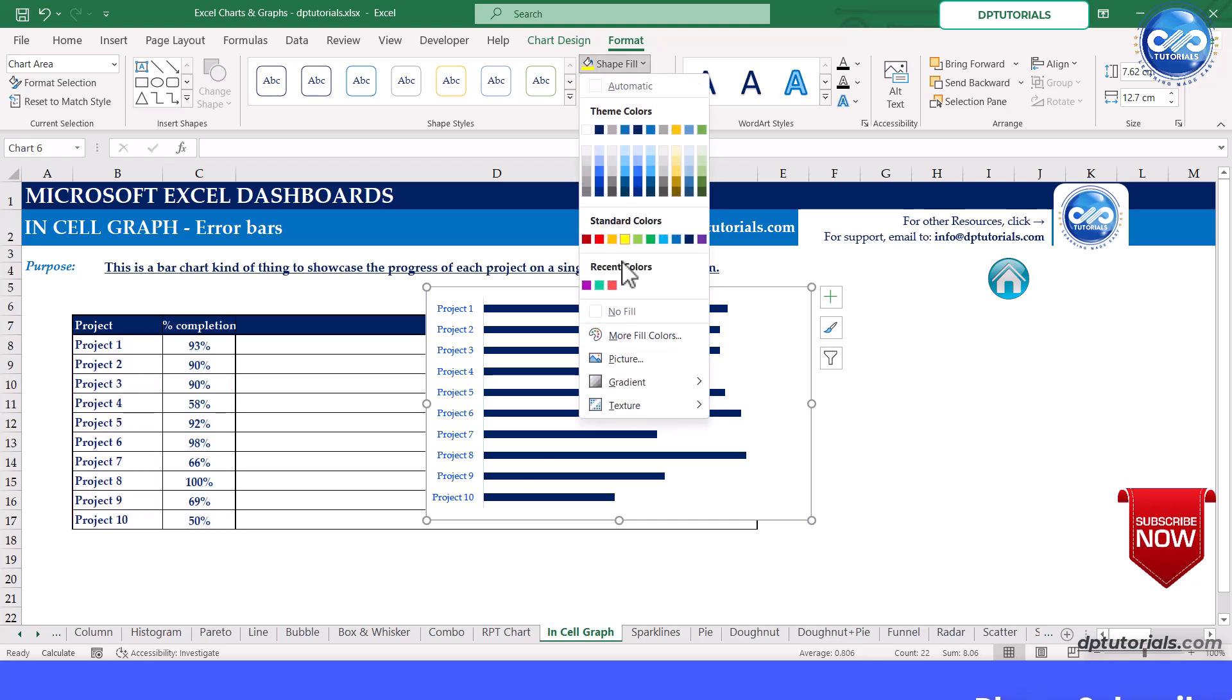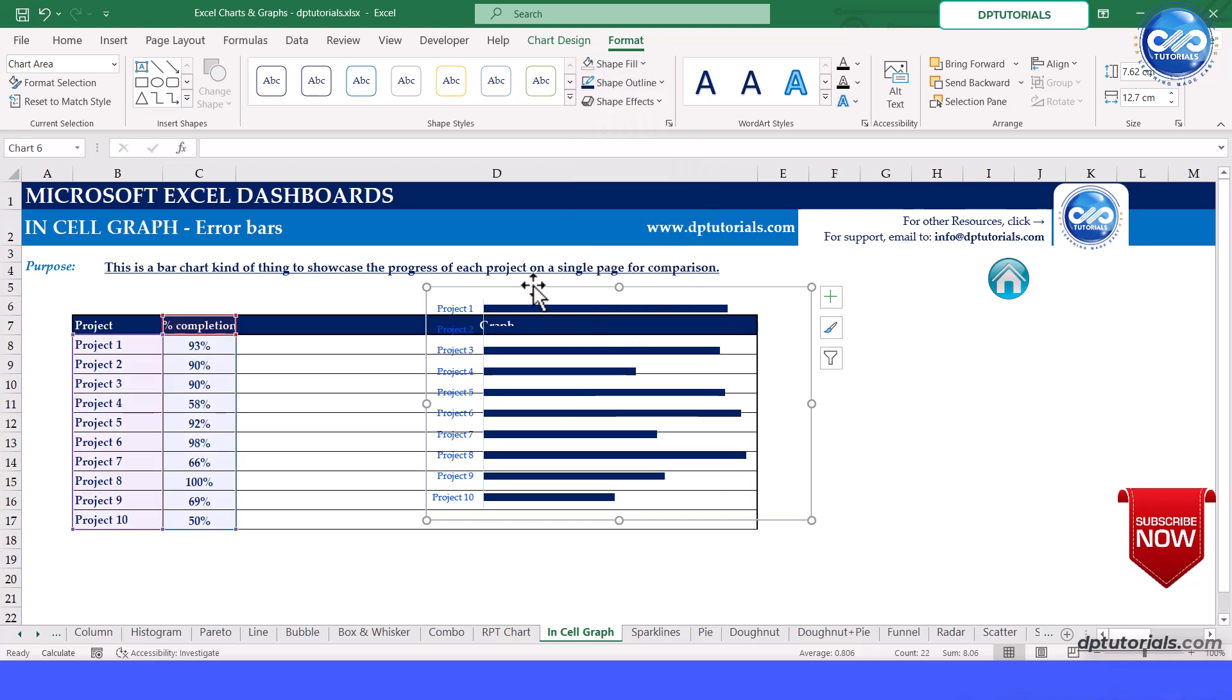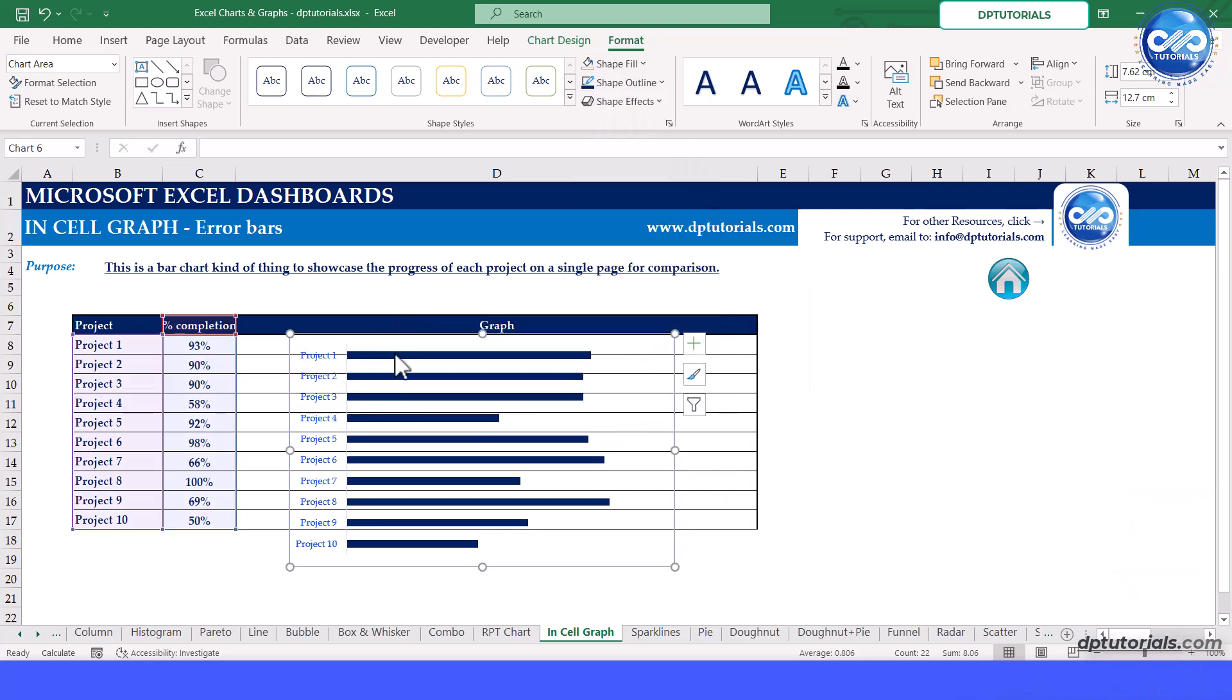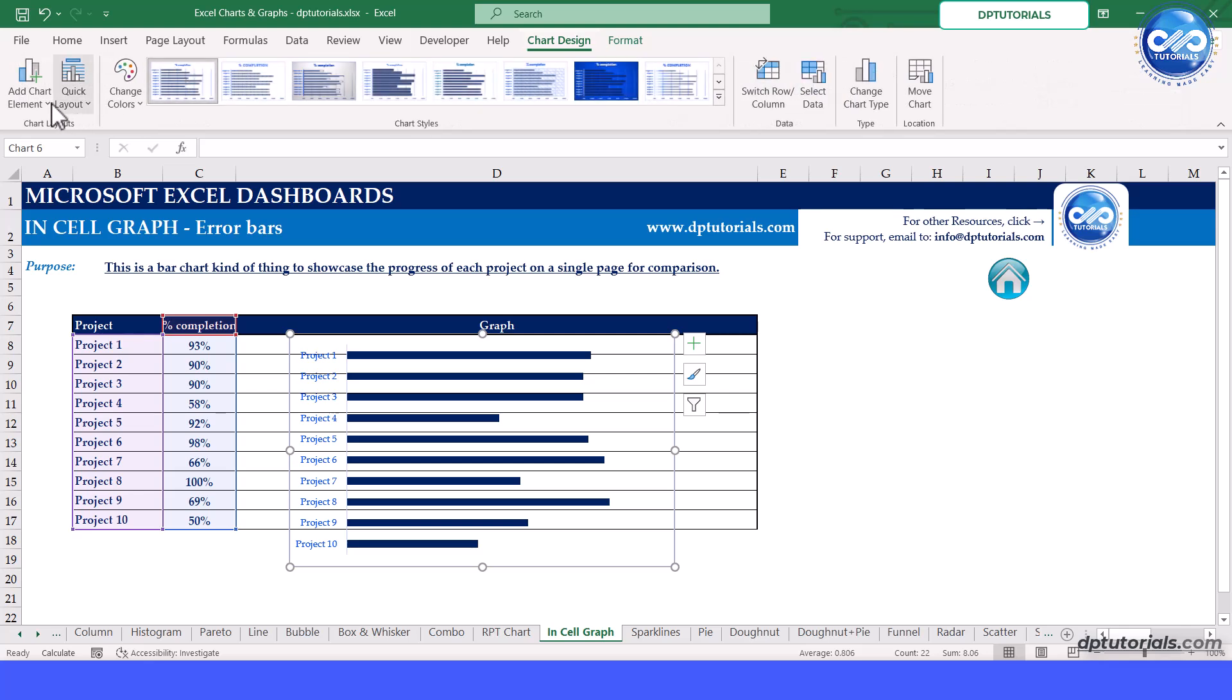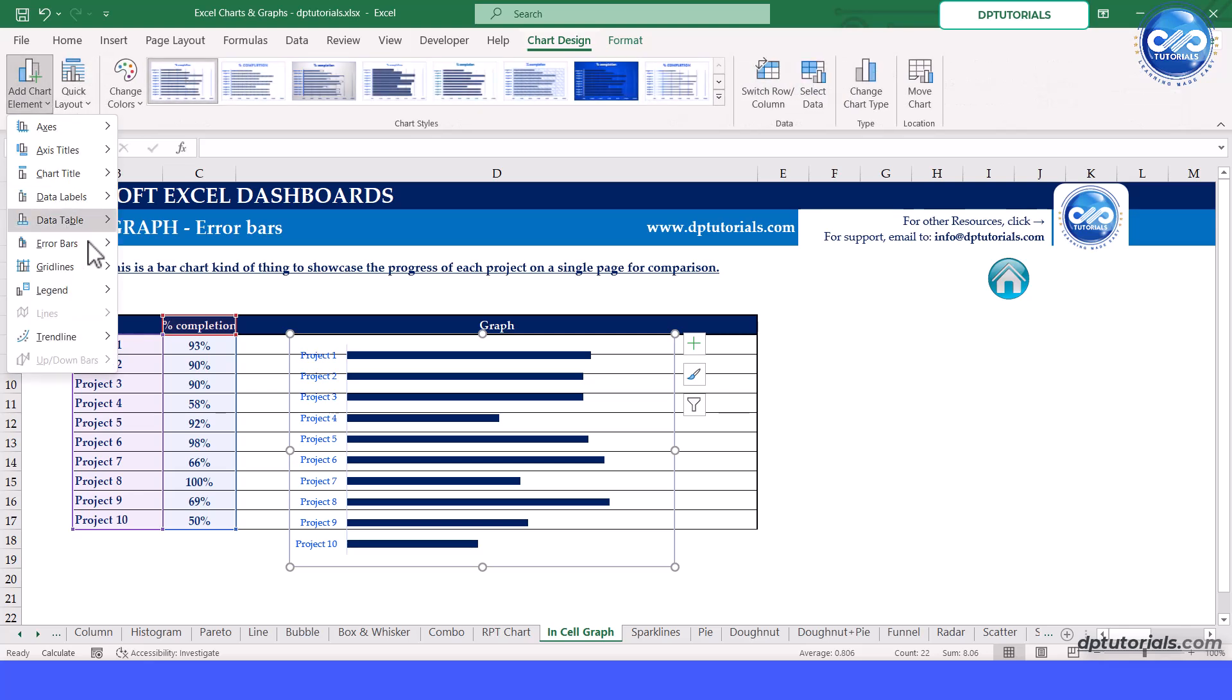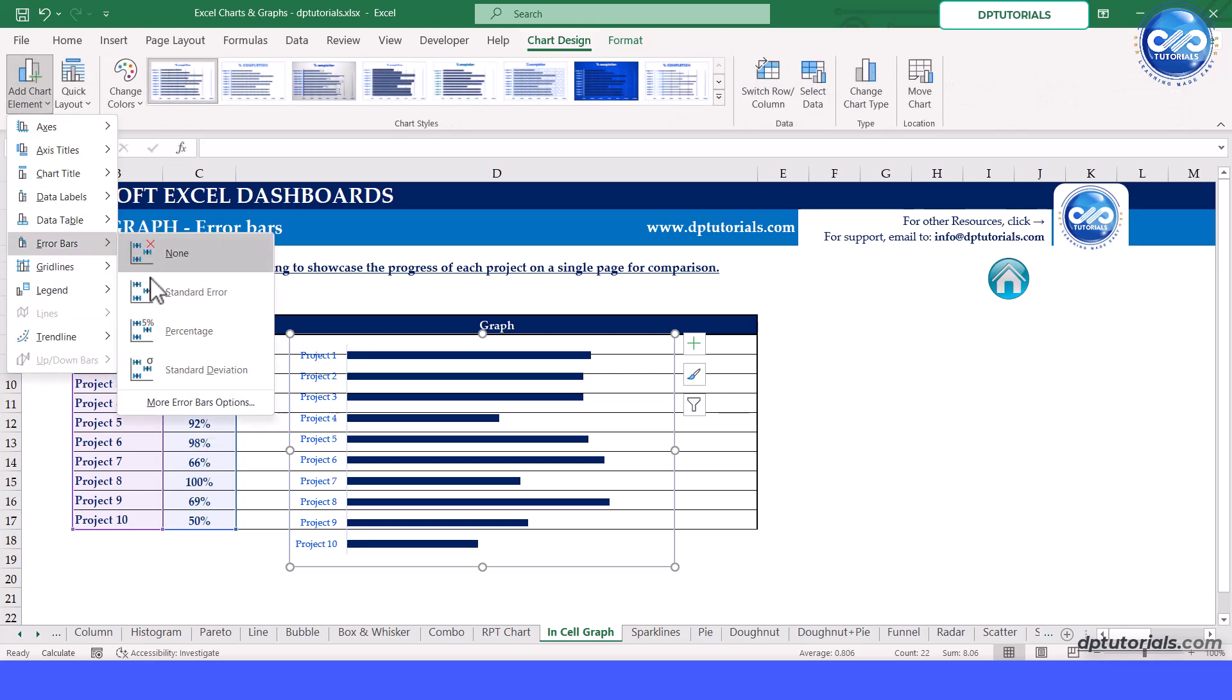Select the graph and in the menu bar, go to chart design tab. Under add chart element, click on error bars and select the standard error bars.